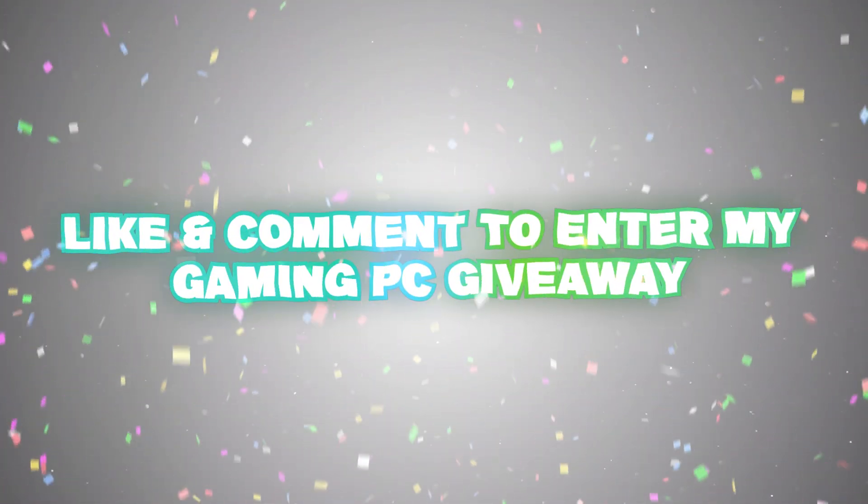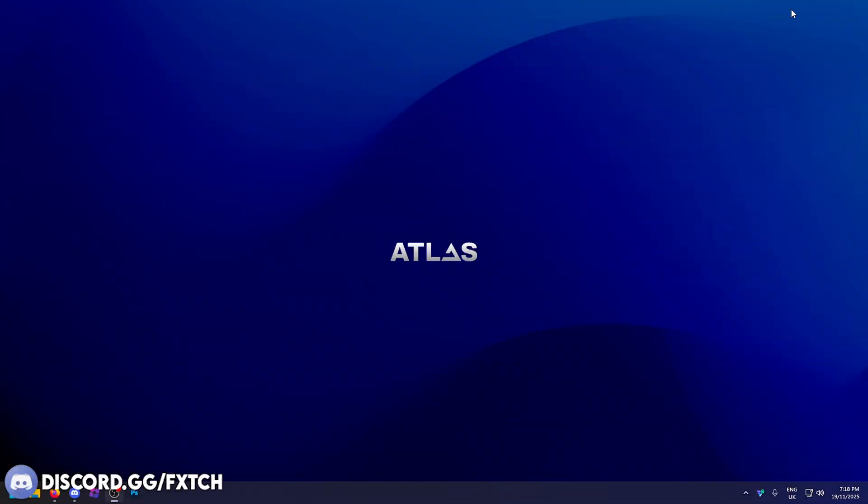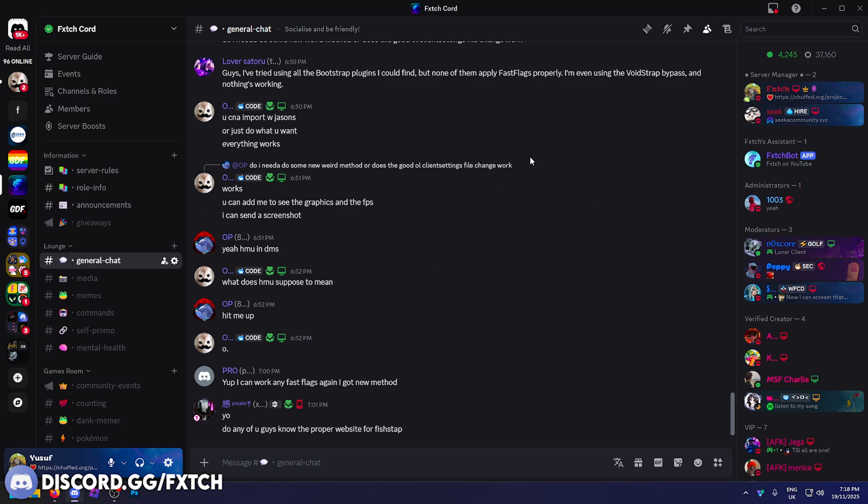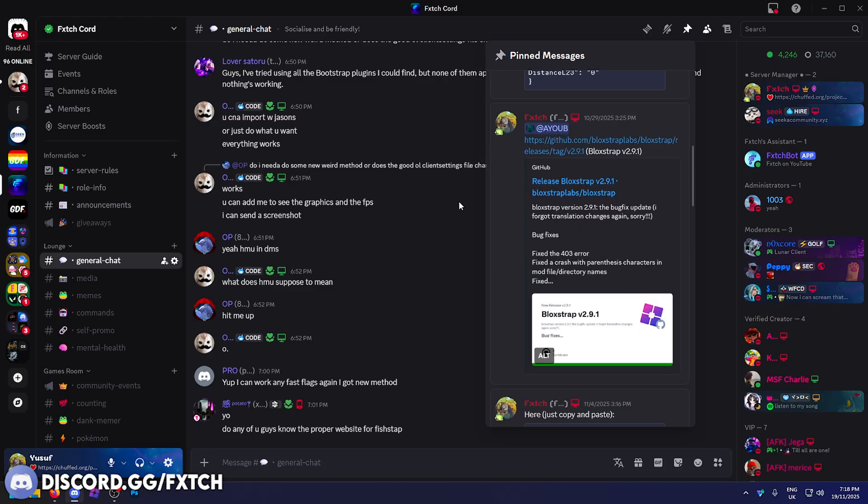The first thing you want to do is have a bootstrapper which allows you to use the fast flags. Blockstrap did remove their fast flags editor, they may have brought it back, as far as I'm aware they got rid of it. The workaround for that was to simply downgrade your Blockstrap. You'd still get all the other features, you just get back the fast flags editor.